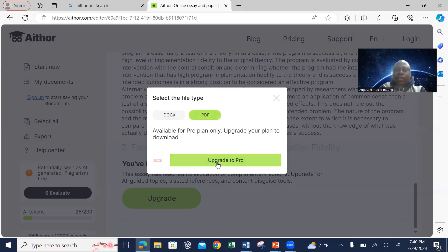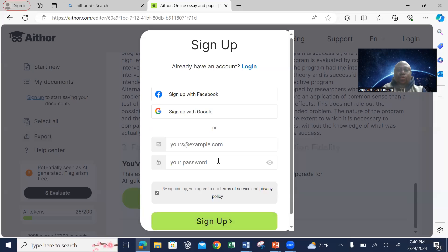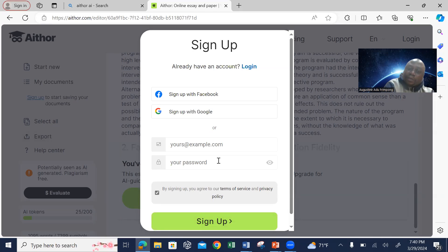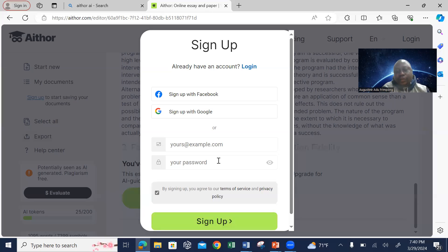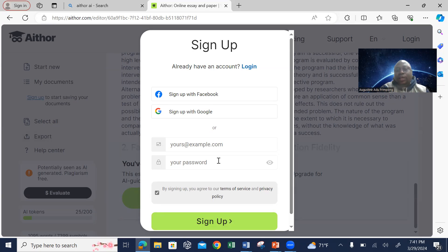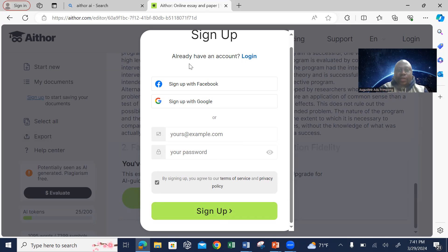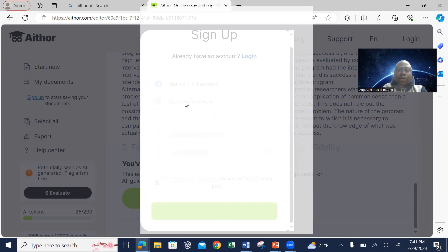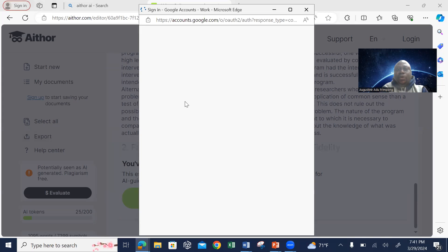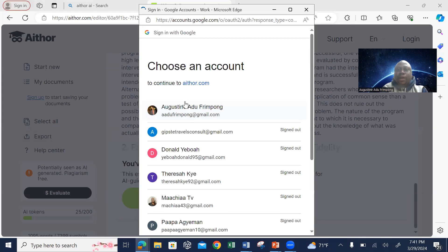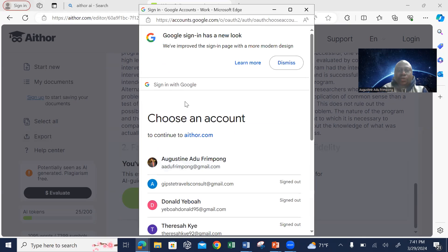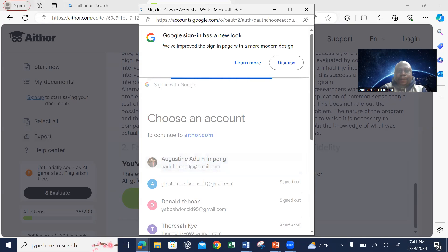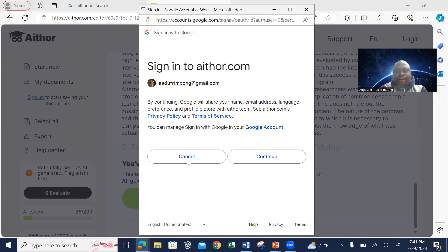Once you click on Agree to Pro, that is where you have to sign up if you did not sign up earlier, before you can download the document. So if you're already in it, I can sign up with my Google account. Once I sign up with my Google account, then it will tell you to continue.